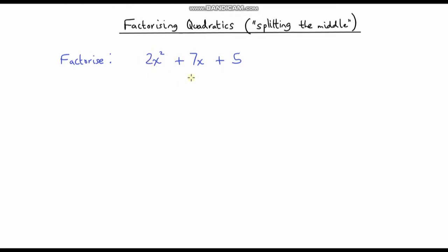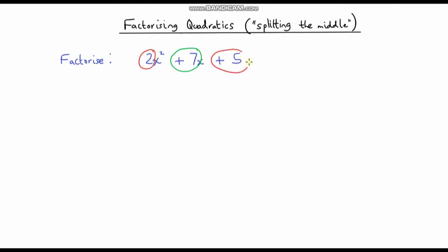We're still going to find two numbers that have a sum of this number here — so a sum of 7. But instead of finding two numbers that have a product of 5, we're going to find two numbers that have a product of 2 times 5. So we multiply these numbers together: 2 times 5 gives us 10, and we're going to find two numbers that have a product of 10.